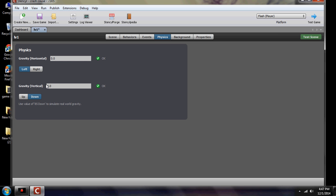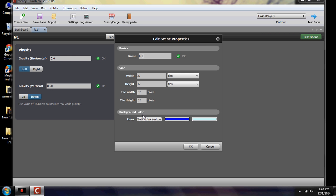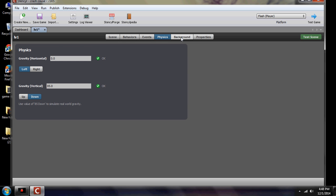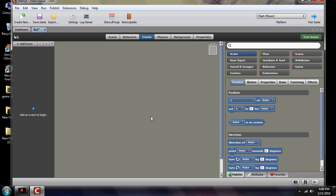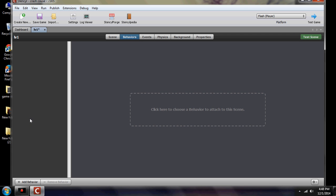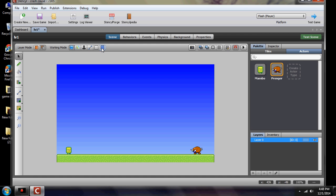We're going to set gravity to 85, per the original tutorial. Checking our properties again, we already have our variants in there. If you wanted, you could click to add a background picture, but that's not part of this tutorial. This section here is for scene events and behaviors — if there's something specific to the scene, you would use that. We'll go back to our scene; we have our two characters in place.